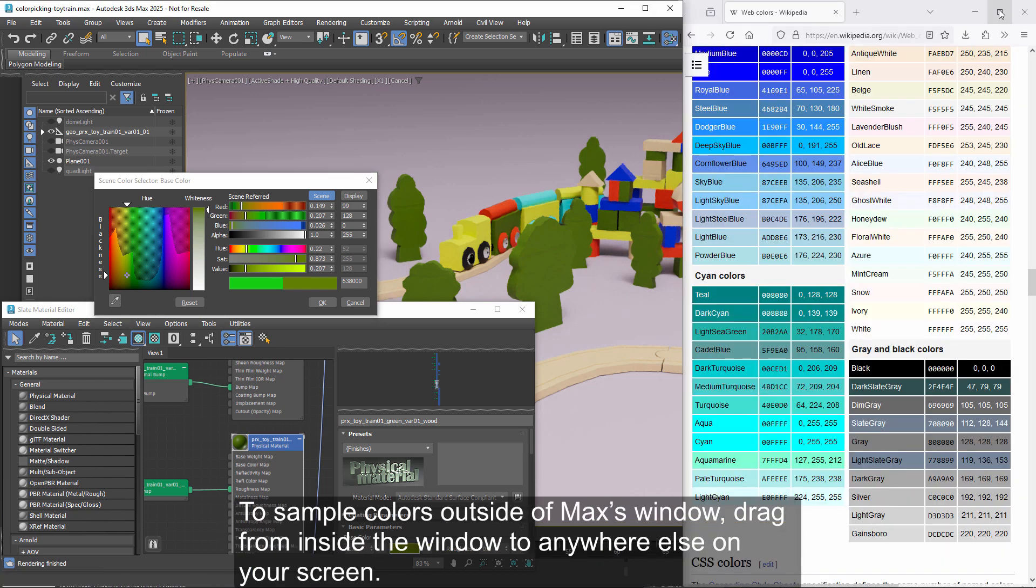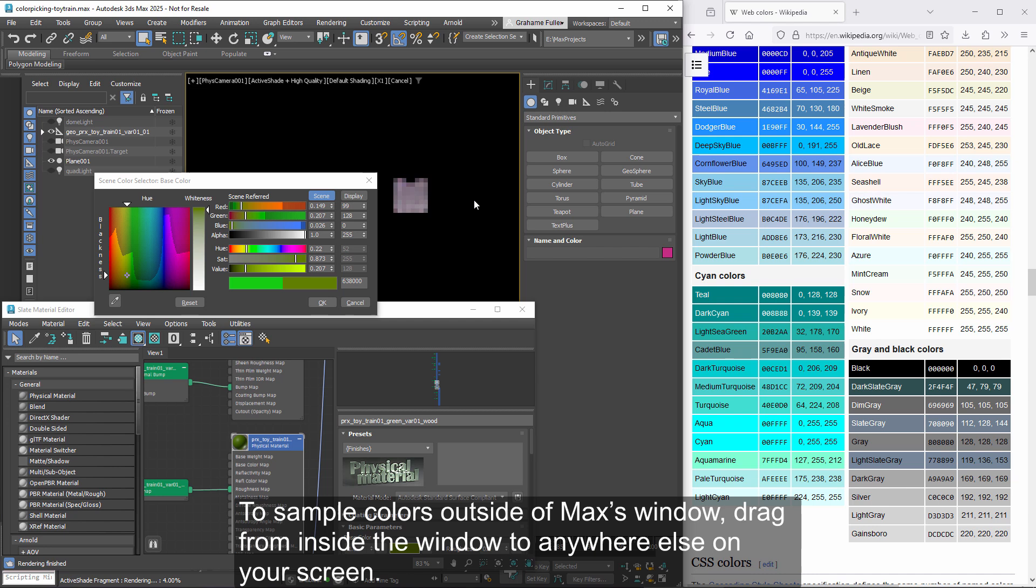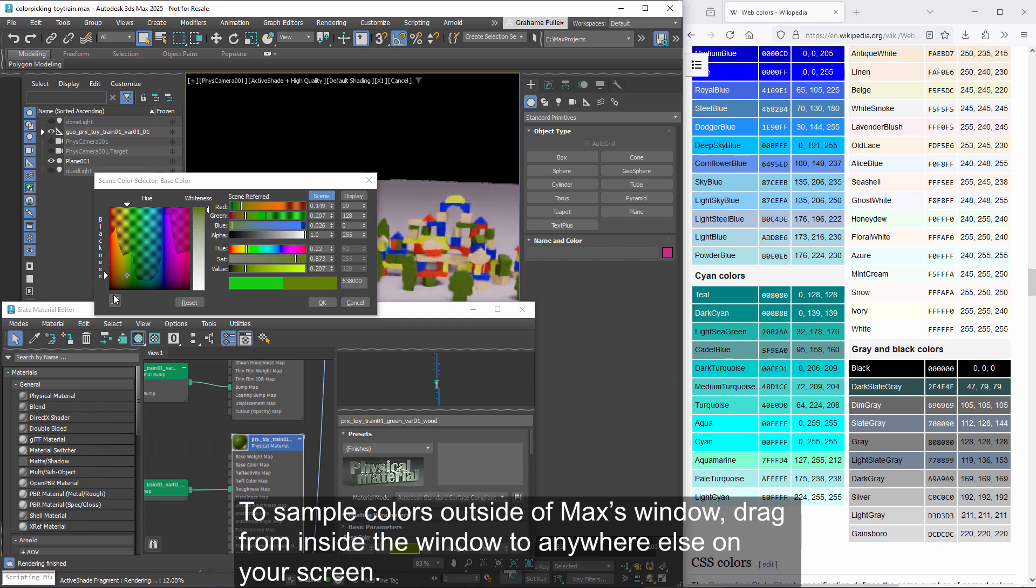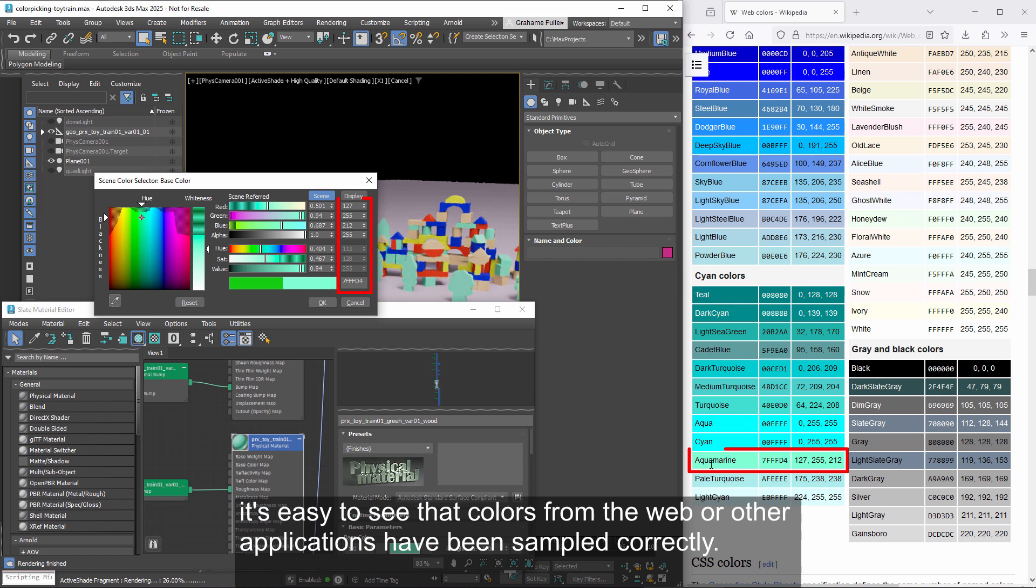To sample colors outside of Max's window, drag from inside the window to anywhere else on your screen. Because you can see the display values in addition to the scene values, it's easy to see that colors from the web or other applications have been sampled correctly.